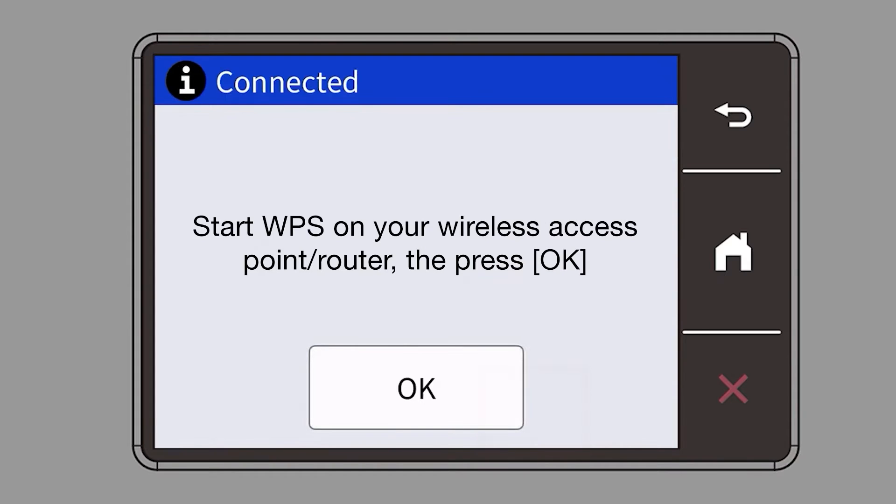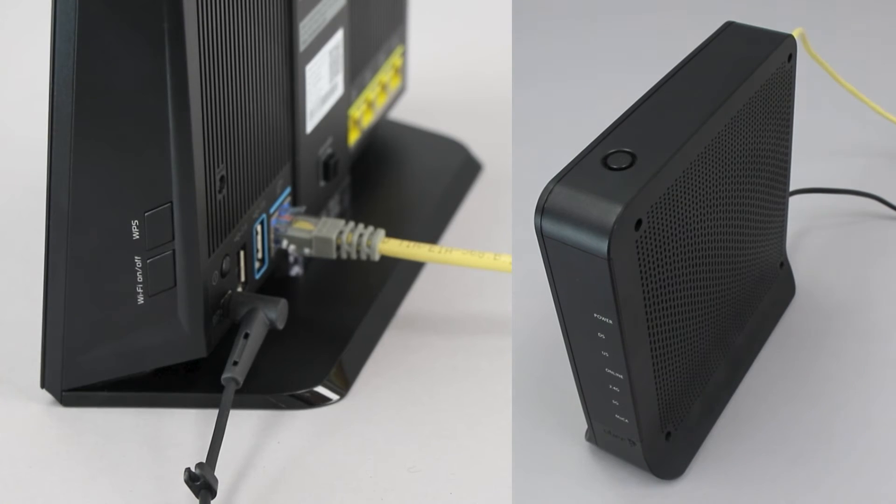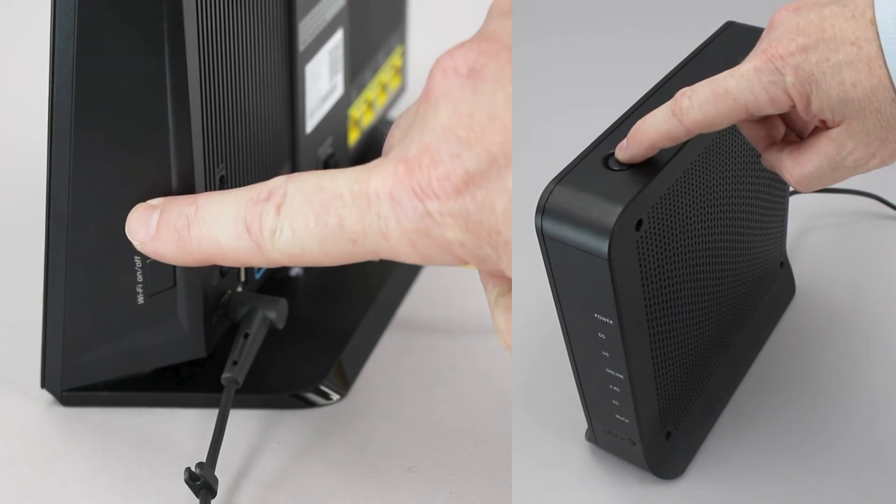When the Start WPS screen appears, press OK. On your wireless router, press the WPS button.